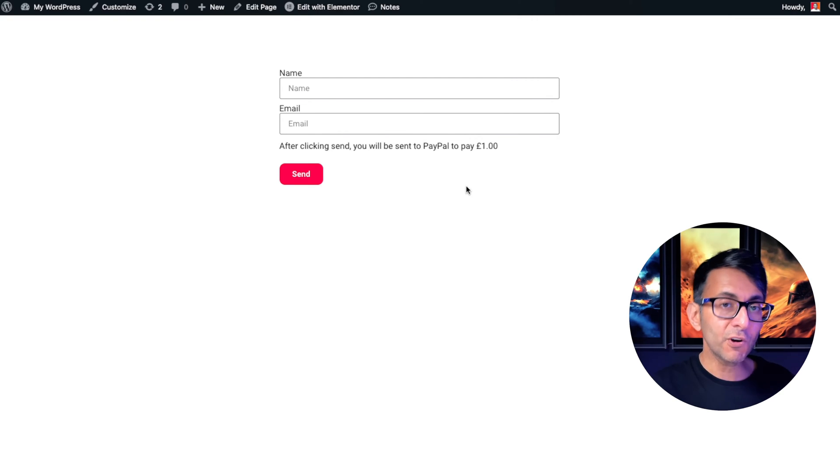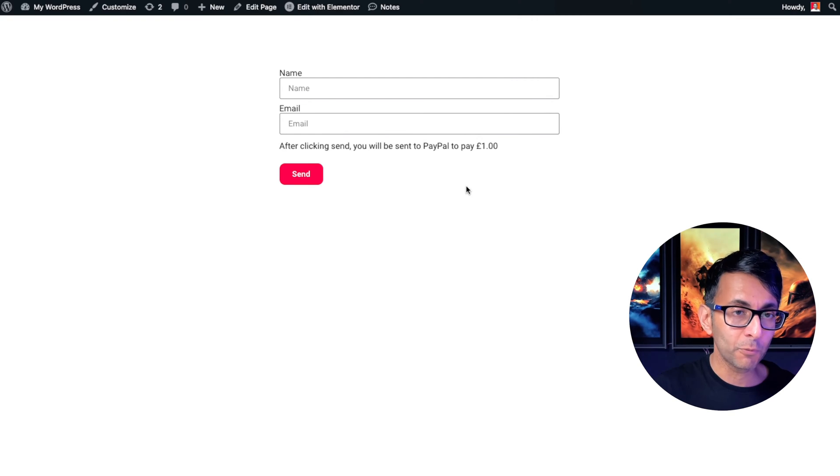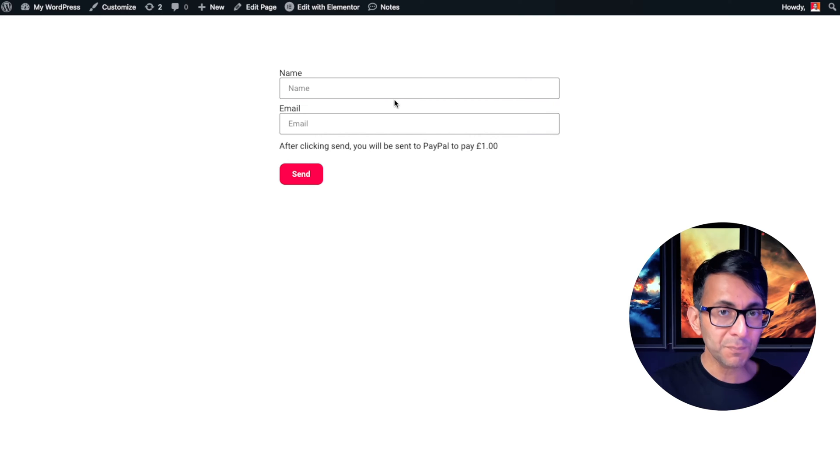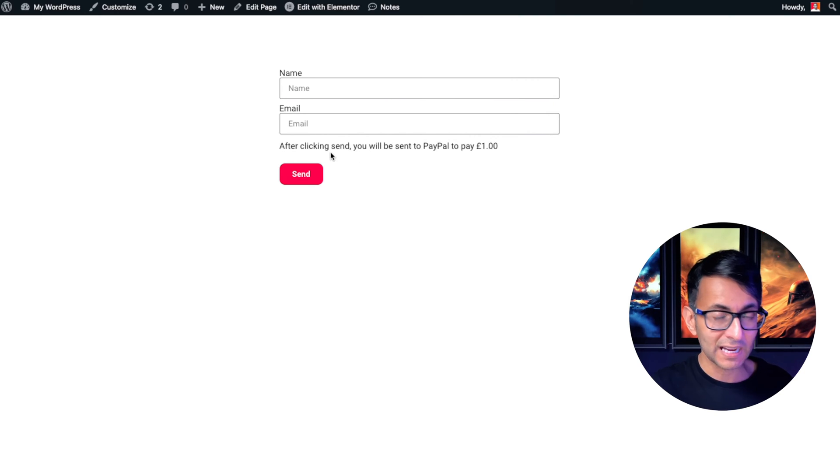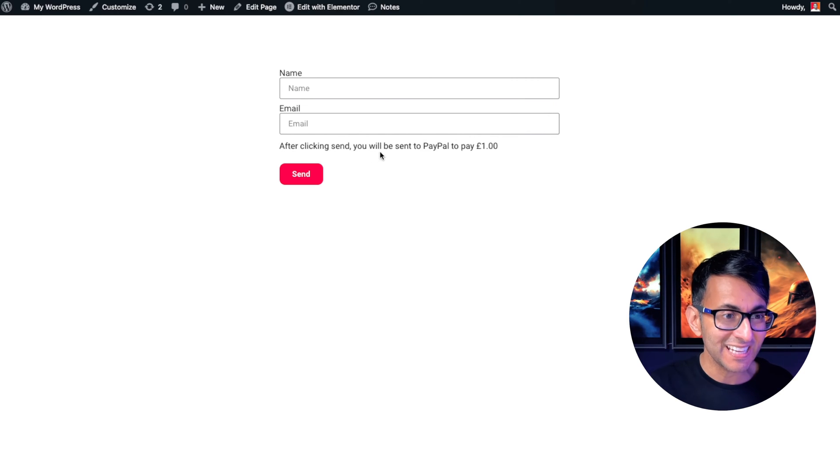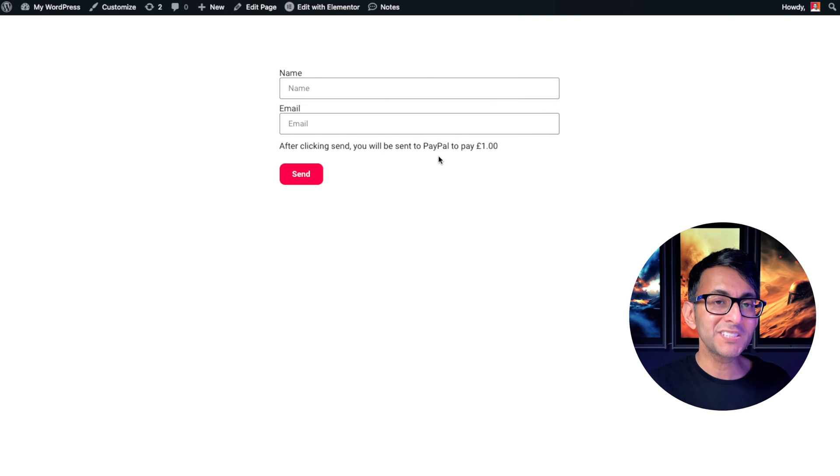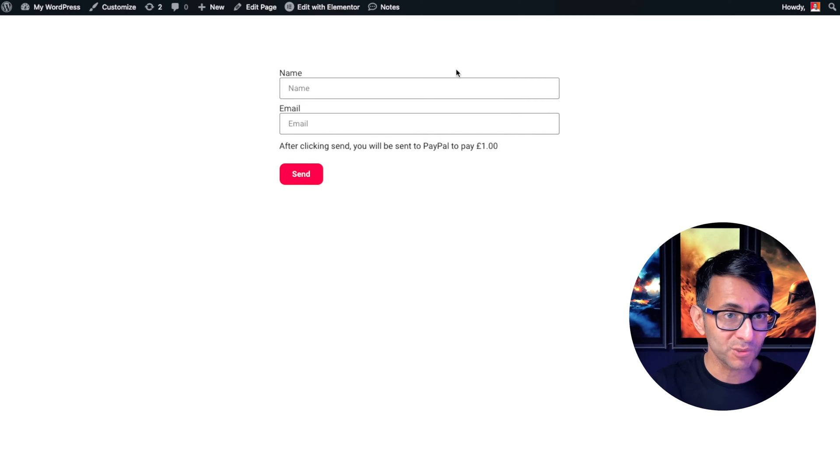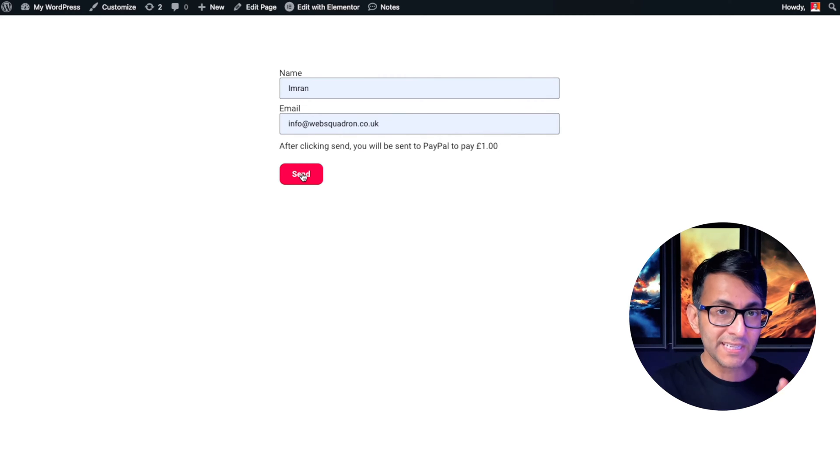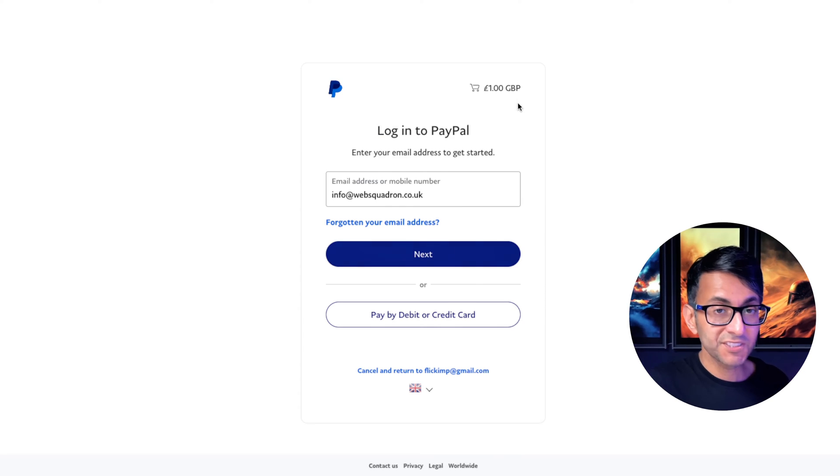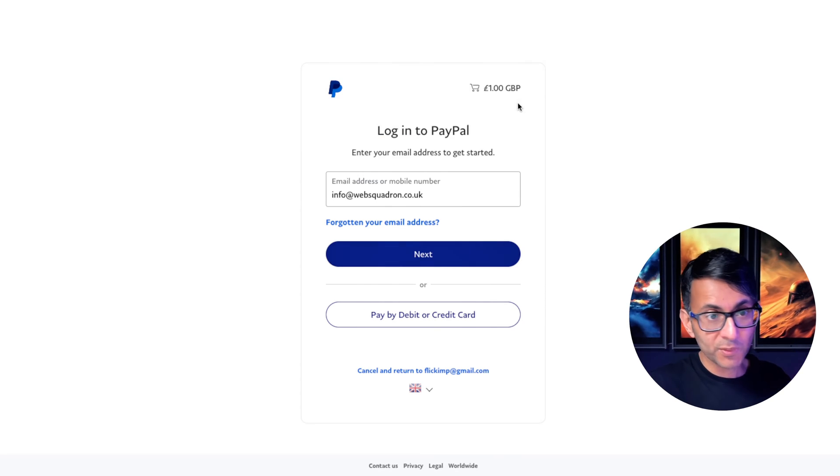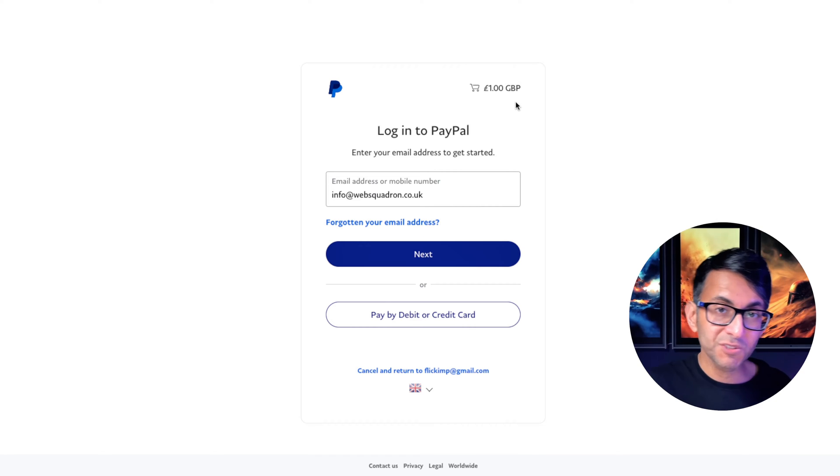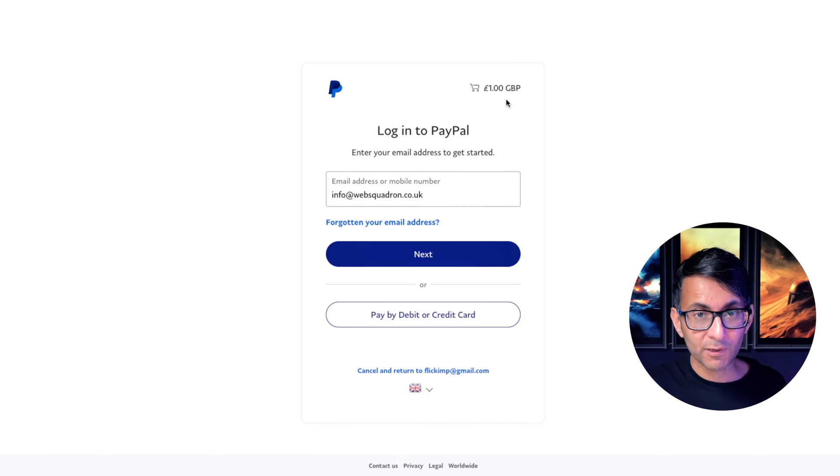I've got an Elementor form on here. And if I complete these details, I'm telling you that after clicking send, you'll be sent to PayPal to pay one pound. This is an Elementor form. And when I click send, it's opened the PayPal window and it also states one pound over there.